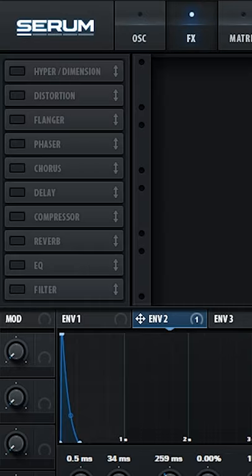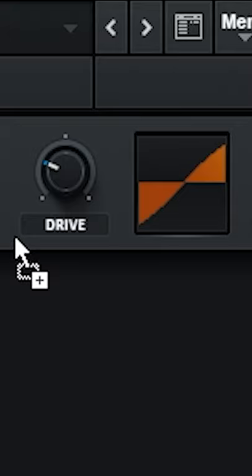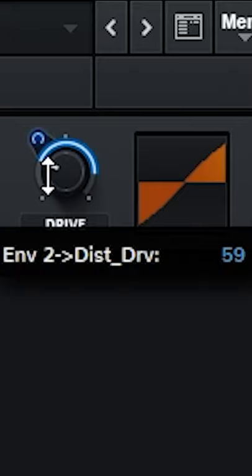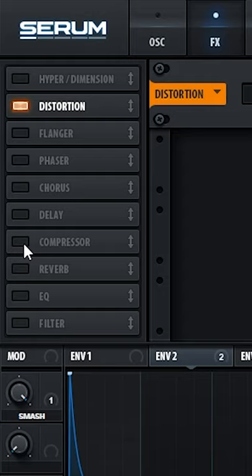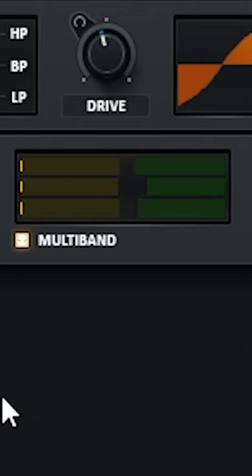Enable distortion and assign the same envelope to its drive. Turn on the compressor and enable the multiband.